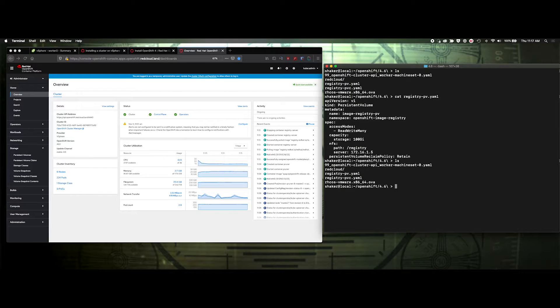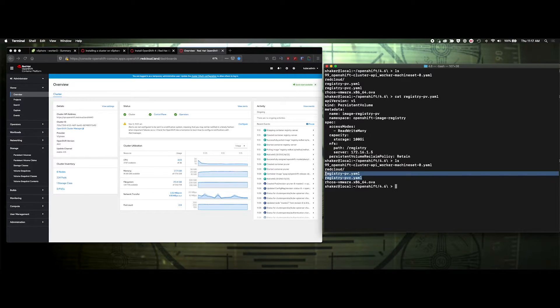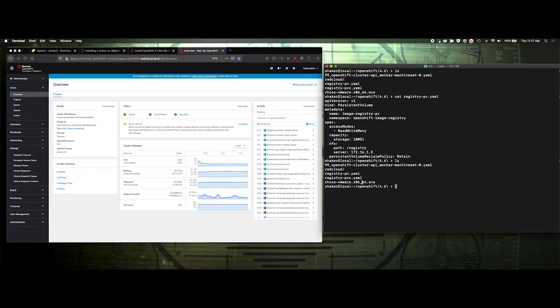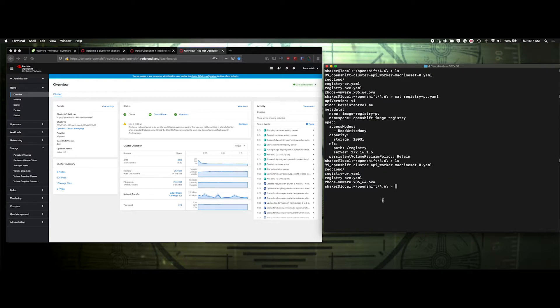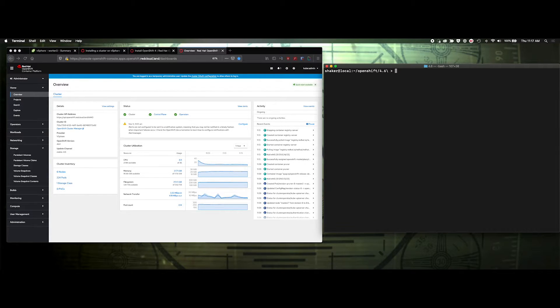I'm going to go ahead and export my kubeconfig, and then we'll build this pb, and we'll see that pop in. We'll monitor it over here, and then we'll configure our internal registry so we'll be able to download and install containers in our OpenShift platform.